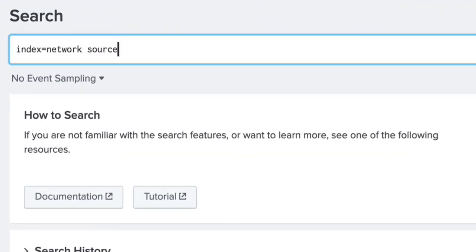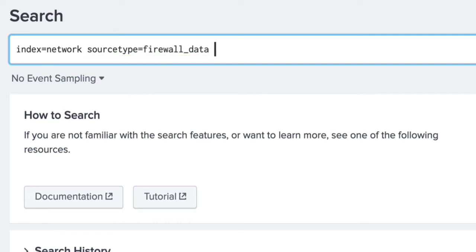We begin by searching our firewall data source type. In our data, we have values for the applications accessing external sources. We search the app field where values are equal to TOR.